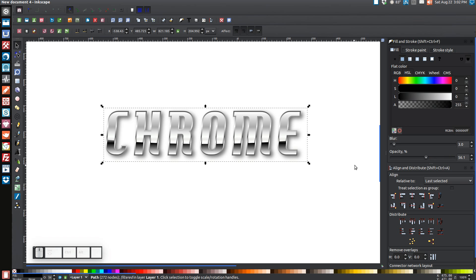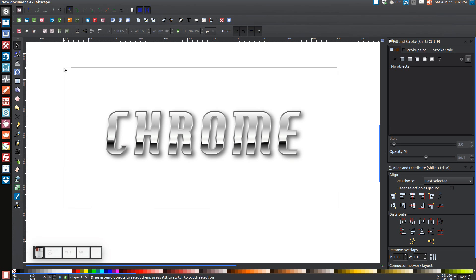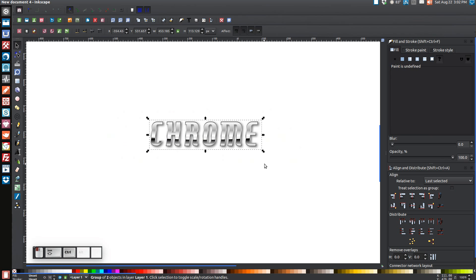And there you have it — that's how you can use Inkscape to create a chrome metallic style effect. You can apply this to text, a ring, a circle, a star, a square — anything you like. If you have any questions or if I made a mistake in the tutorial, just let me know and I'll gladly help you out. Thanks for watching!